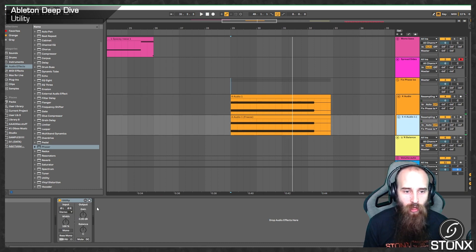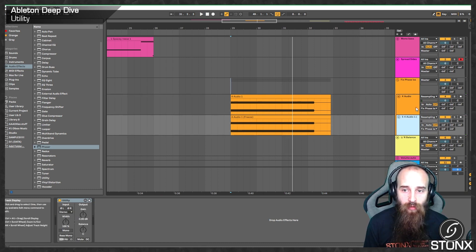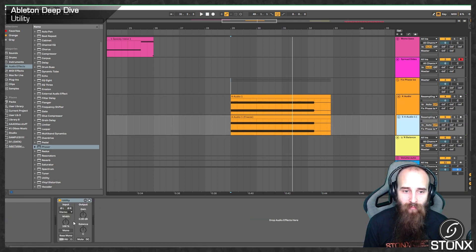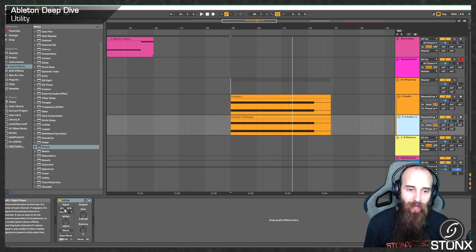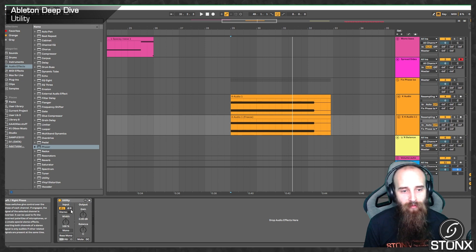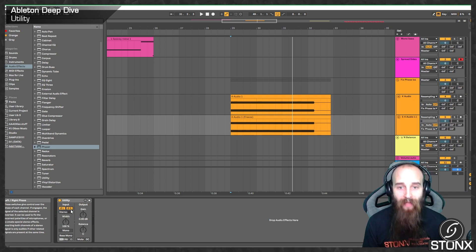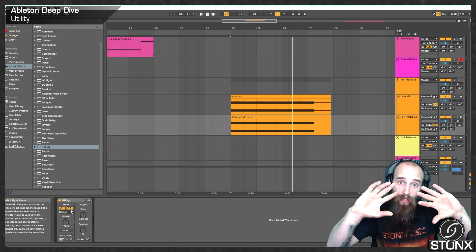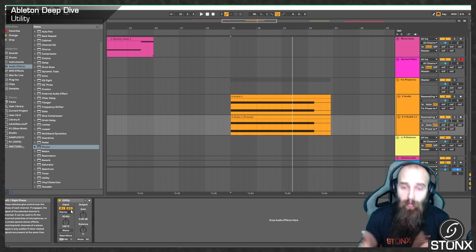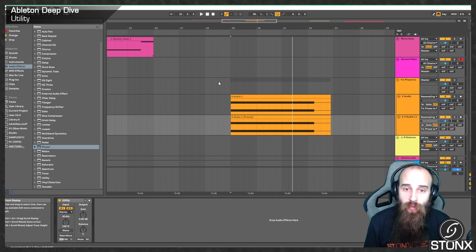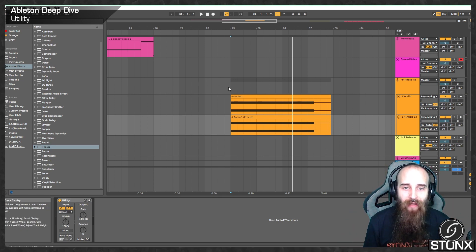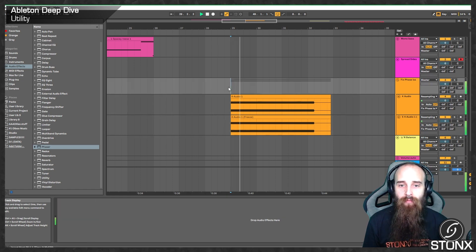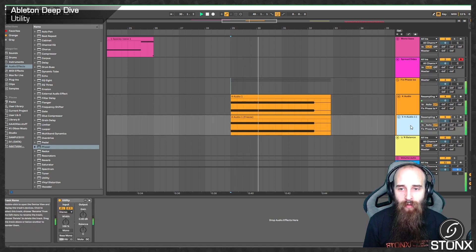So, what we can do is we can chuck a utility onto one of them. And we can flip the left, flip the right. And now we've flipped the entire phase of both channels. We should be able to get our sound back. There we go.